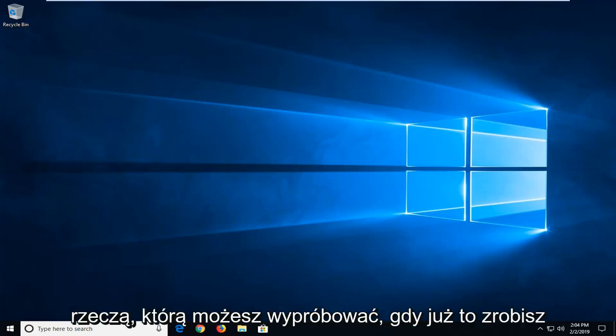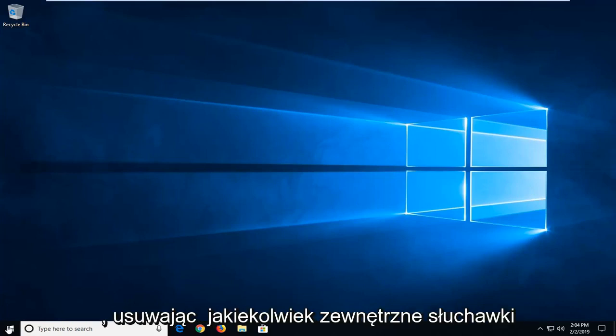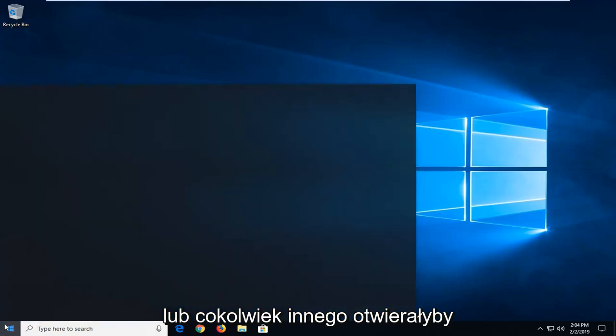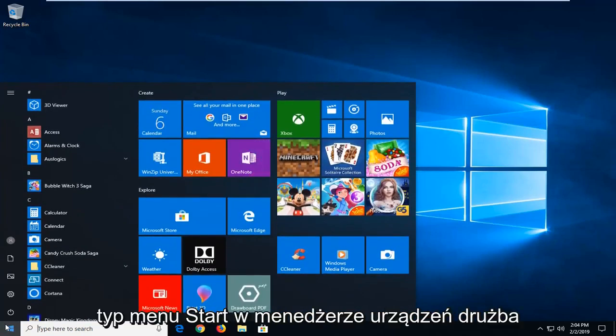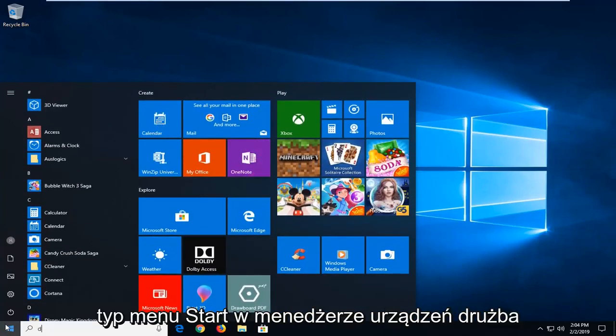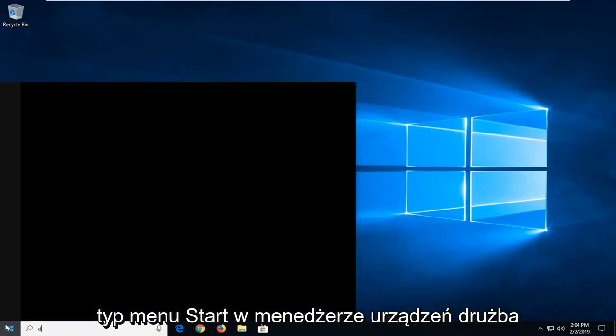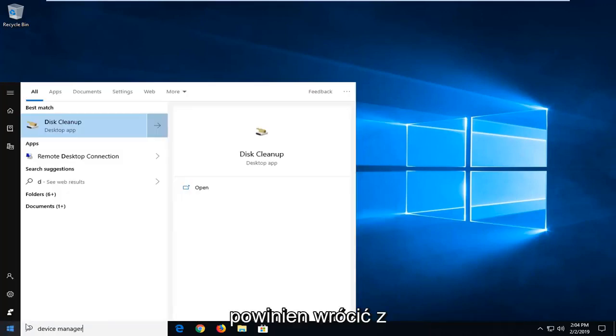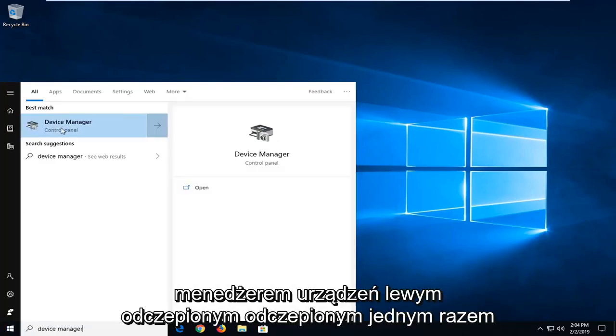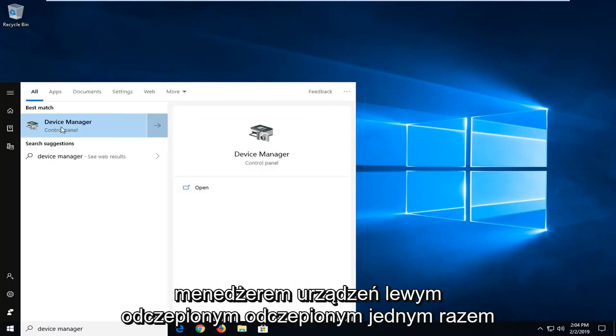Another thing you can try, once you've done that by removing any external headphones or whatnot, would be to open up the start menu, type in device manager. Device manager should come back, left click on that one time.